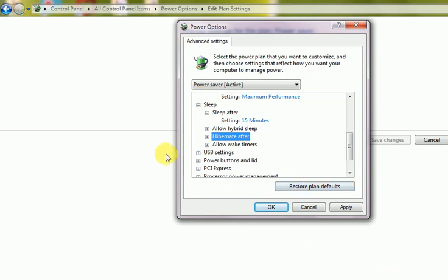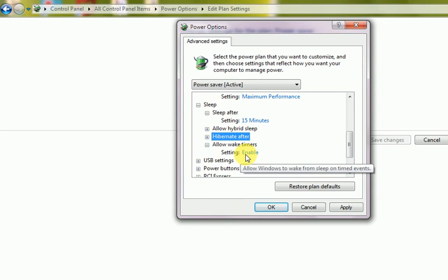Next is wake timer. That is if I am in the sleep mode, then it will wake up after clicking any keyboard keys.